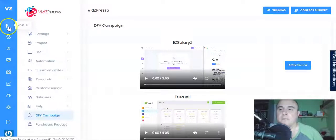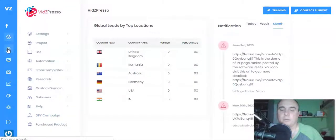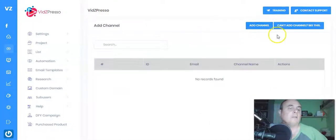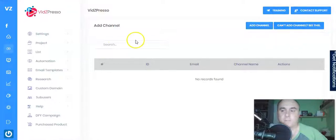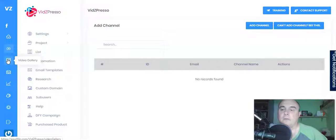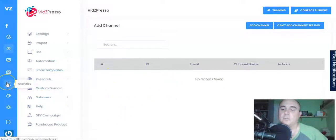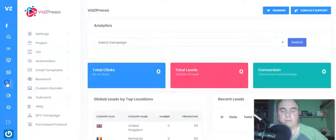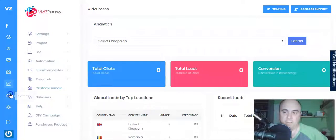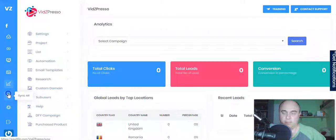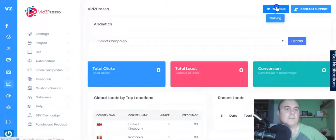There's a Facebook setup section and a YouTube dashboard where you add your YouTube channel and account. If you can't get your channel set up, just click the button and it will show you how to do it from scratch. You also have a video gallery, image gallery, and analytics showing how your campaigns are doing. There's a sync feature for your autoresponder and settings.